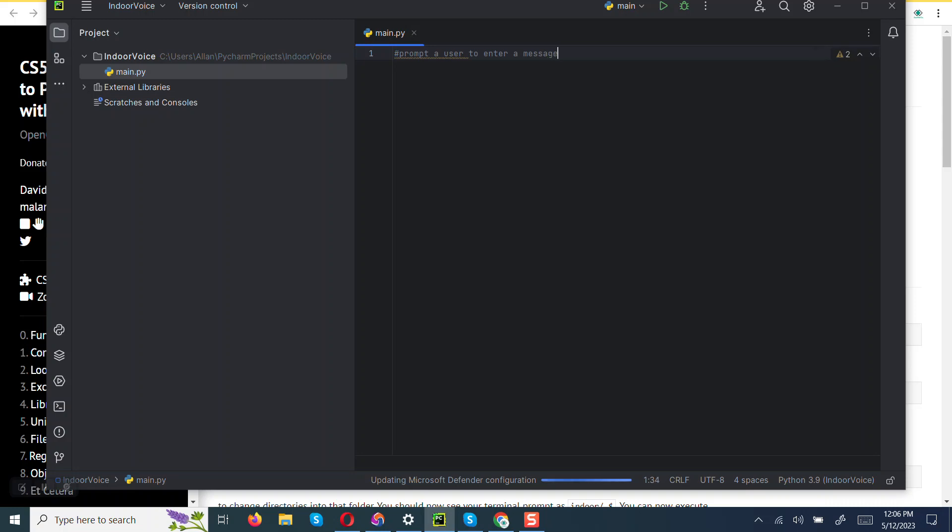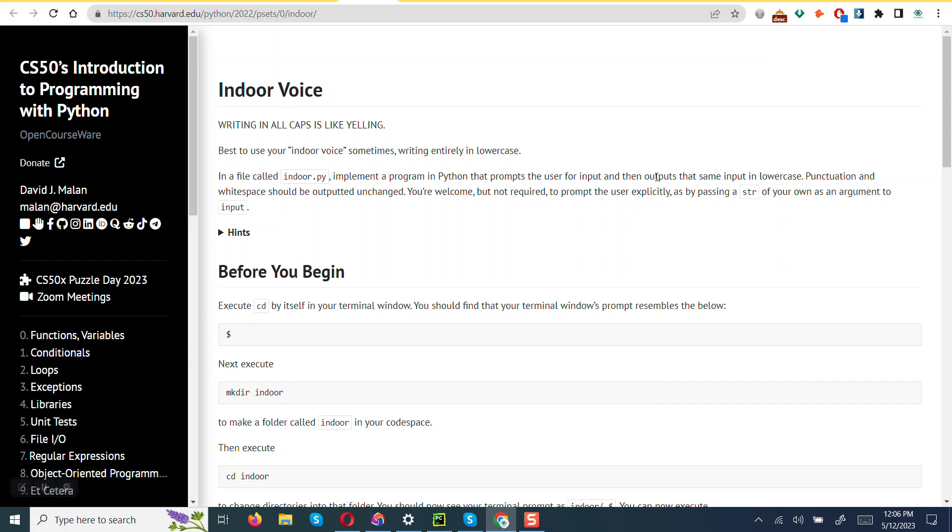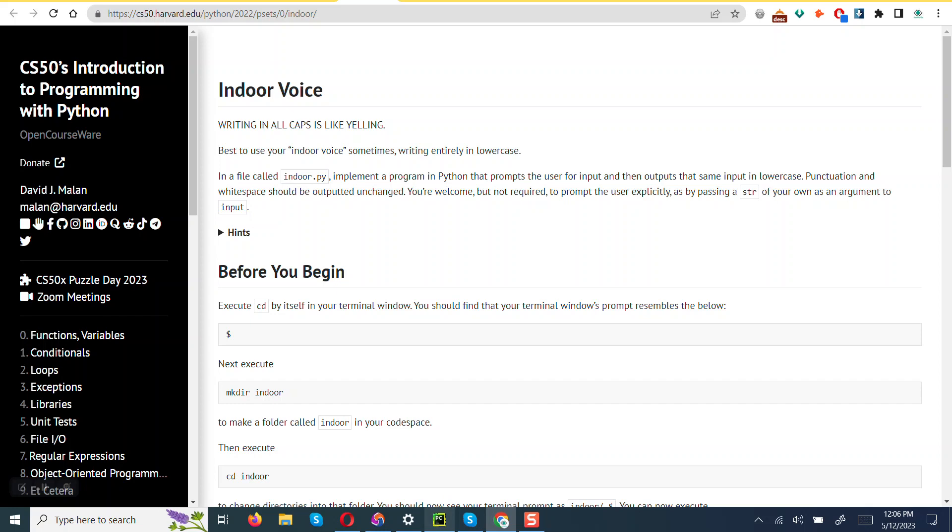Like that. Then this program, this prompt again says then it's supposed to output the same in lowercase. Punctuation in lowercase should be outputted unchanged. You are welcome but not required to prompt the user explicitly as by passing a string of your own as an argument to input. So we are going to come up with a variable and name it message.